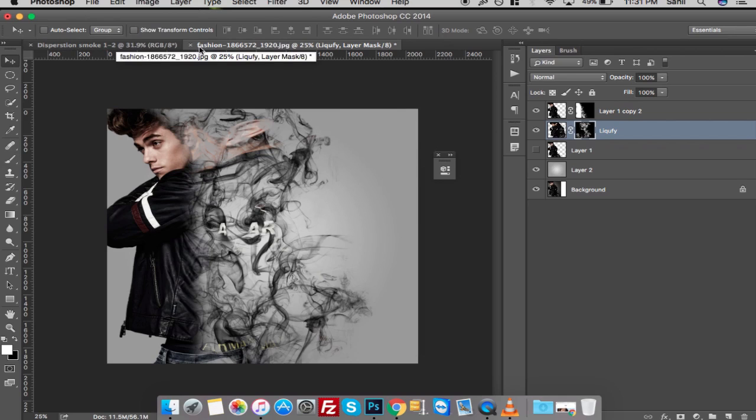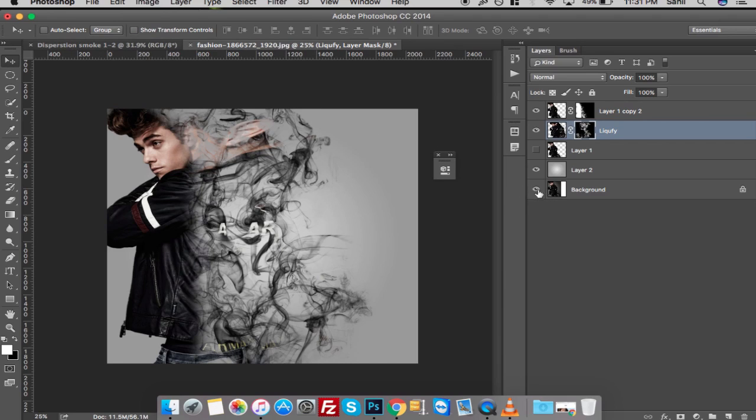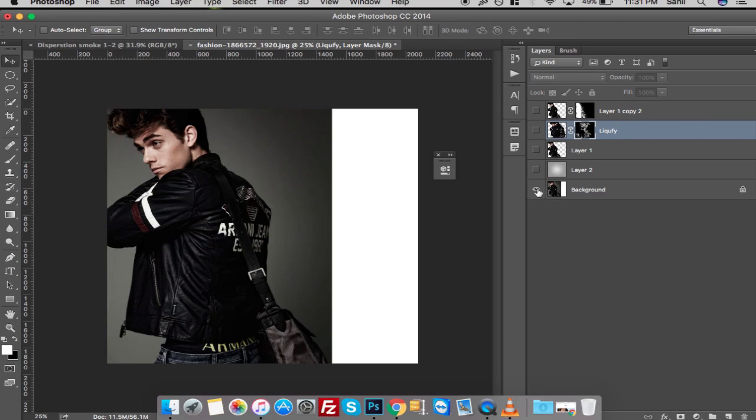Now press and hold the Alt key and click on the background to see before and after results.